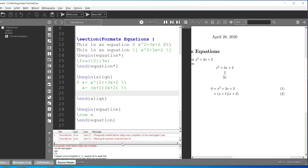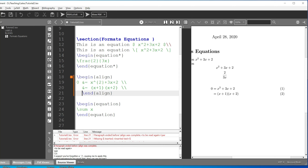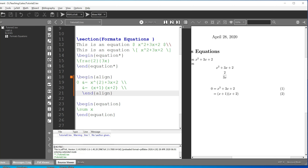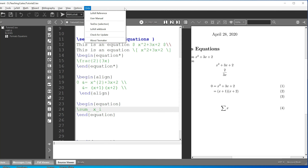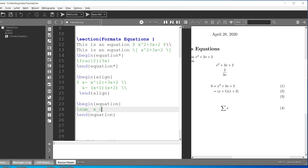We now have the summation symbol. For subscripts you use the underscore character, and then it places the subscript — for example x subscript i. If you're using the text editor you can find it in the toolbar, otherwise you type it manually.